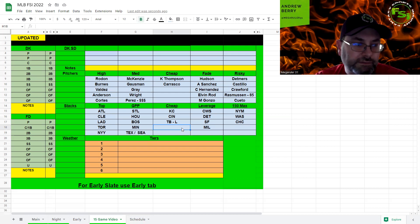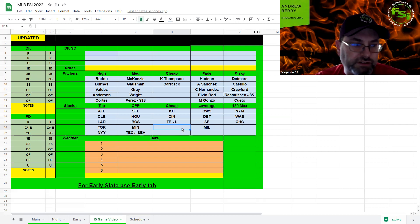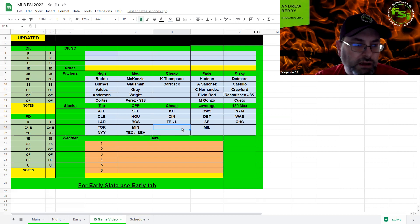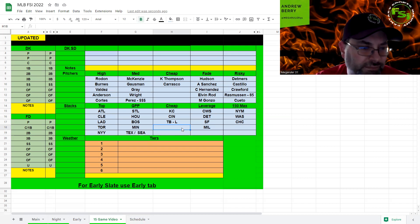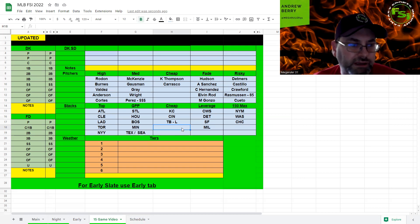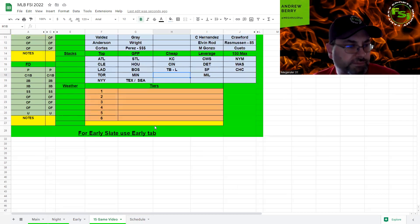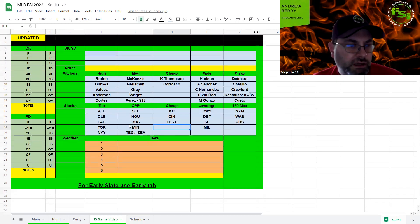Again, Seattle makes a very interesting stack here with all the righties. Very intrigued now with that. I think I'll definitely have one of those. Texas, I don't think I'm going to be playing many of them against Gonzalez.